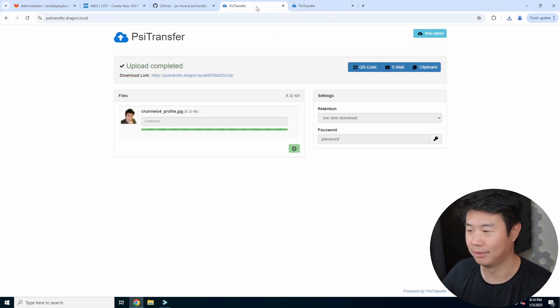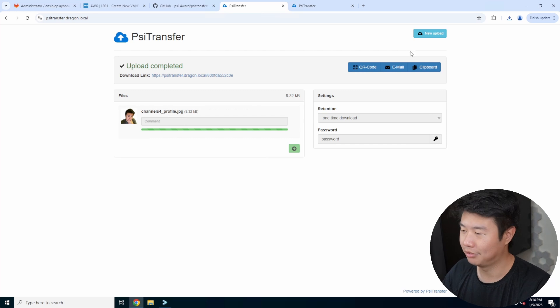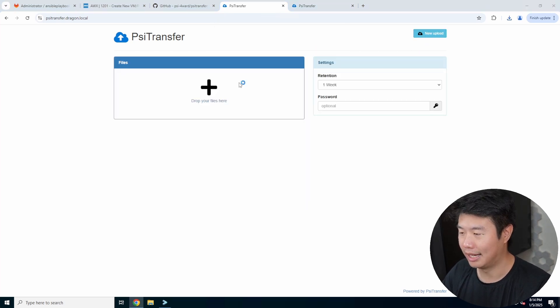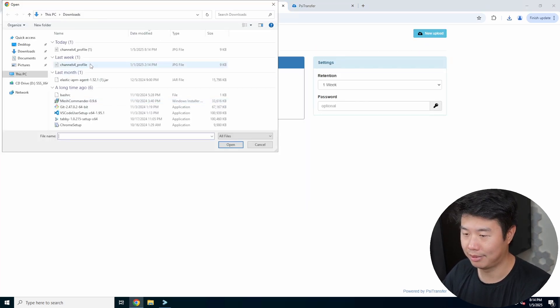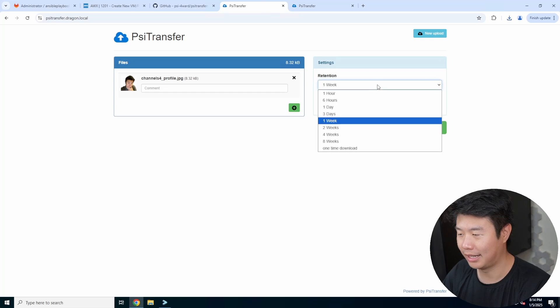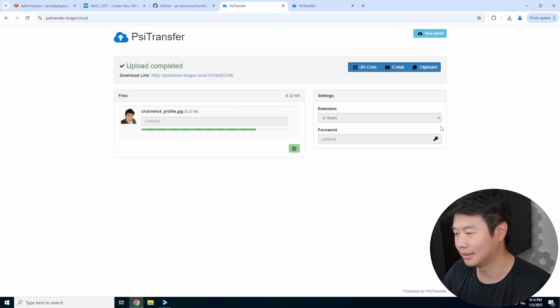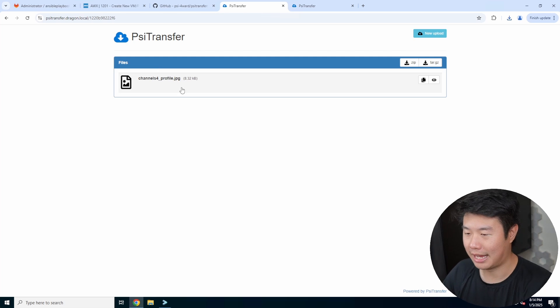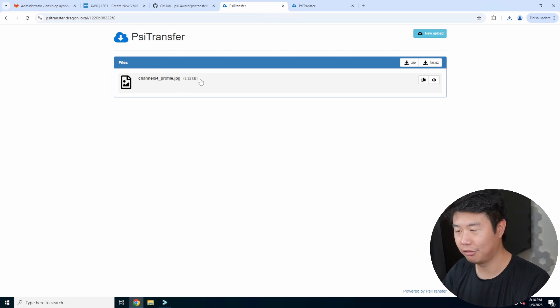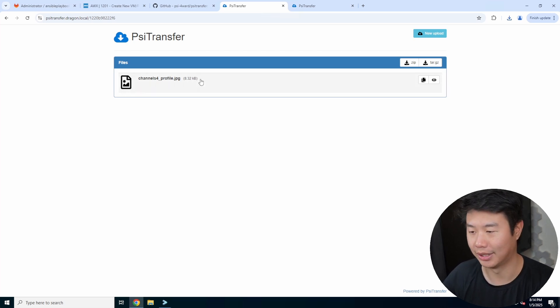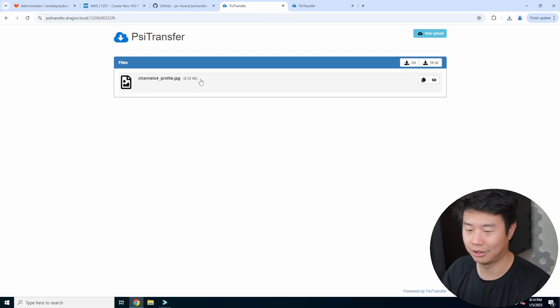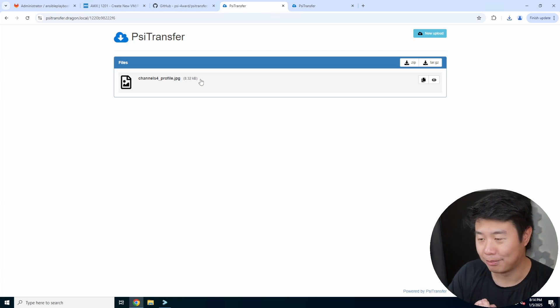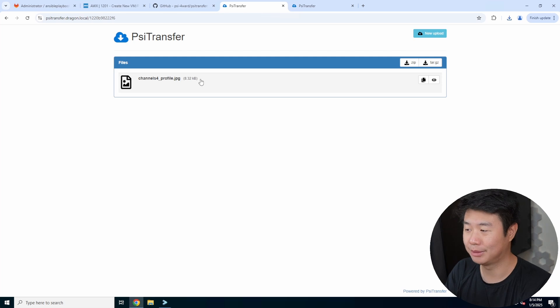Say for example you wanted to do the same thing but you didn't want a password and you want a retention of like six hours. You can go to it, you see the file is there, it didn't prompt for a password, and if you reload the page you can download it as many times as you want until it expires in six hours.